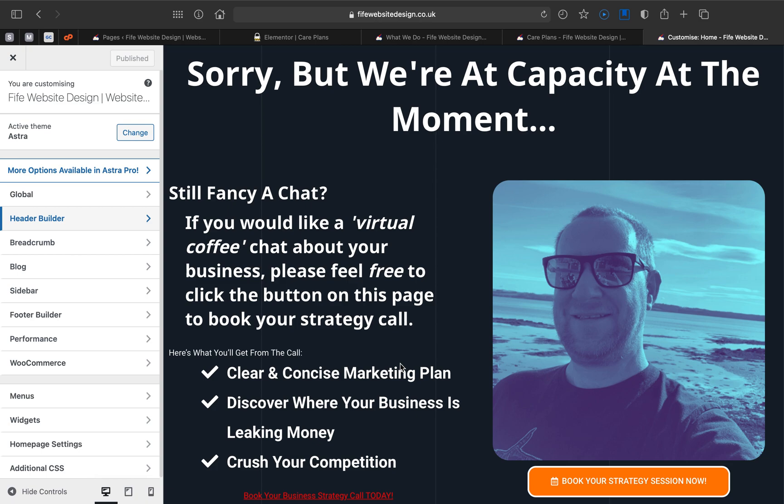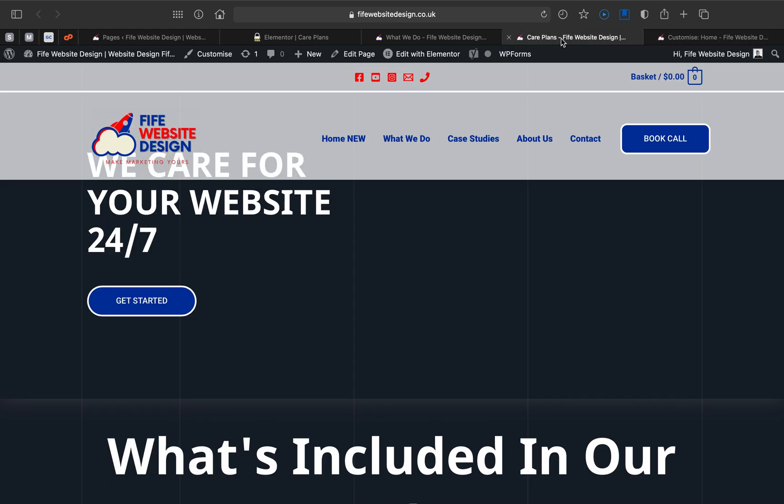Hi there folks, this is Robert Griffiths here at 5 Website Design, and today I'm going to help you solve a problem that I was struggling with myself — the menu overlapping on your page with Elementor.